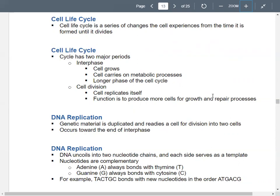Then you get to cell division — the cell replicates itself, so you basically end up with two new cells. Why do we do this? So we can have more cells to grow and repair our tissues. As cells get damaged, you need new cells to replenish them.